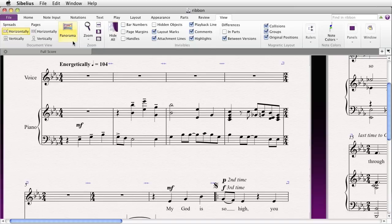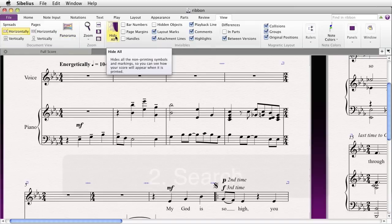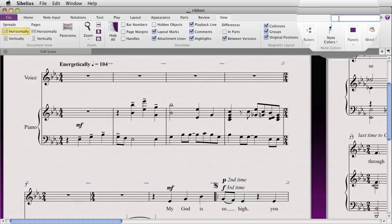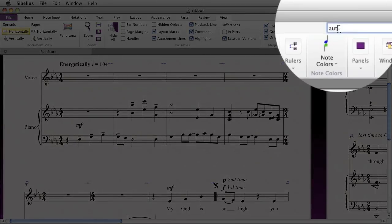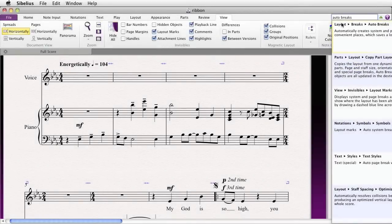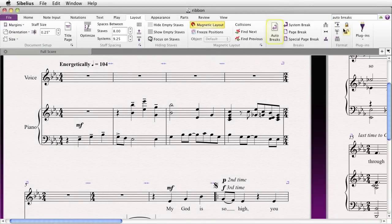If you get a better understanding of how the ribbon is organized but still can't find your favorite feature, you can search by using the box in the upper right-hand corner. Let's search for Auto Brakes — and there it is. You just click on it. Sibelius not only helpfully changes to the appropriate tab, but also dynamically highlights the particular feature, making it easier to find in the future.